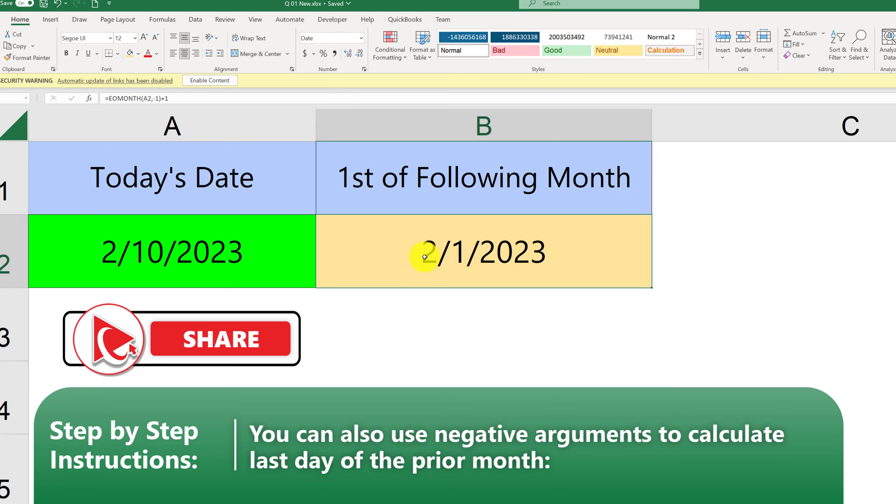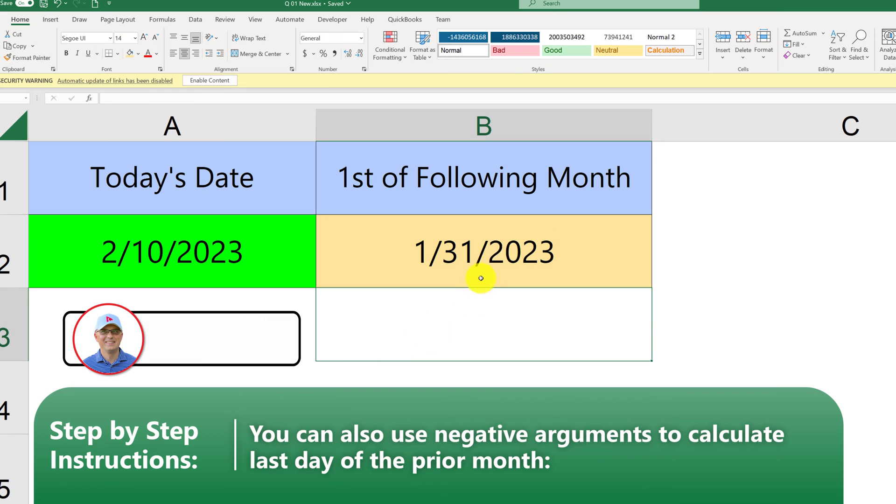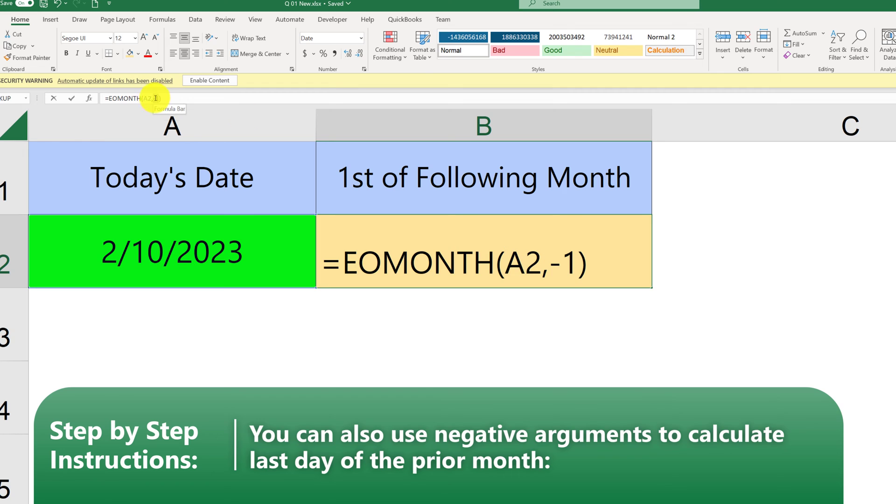But if we remove plus 1, we get to the January 31st of 2023. And if we use positive arguments, for example, plus 1, or we don't need to specify the plus, just 1,